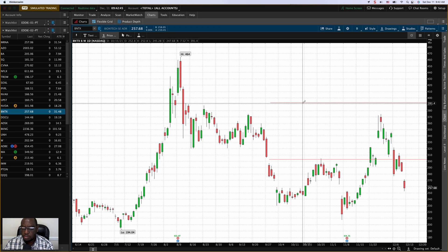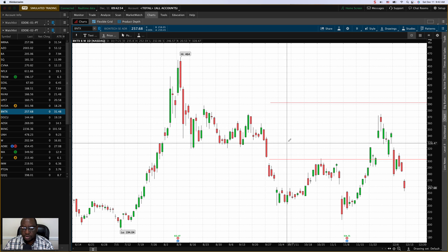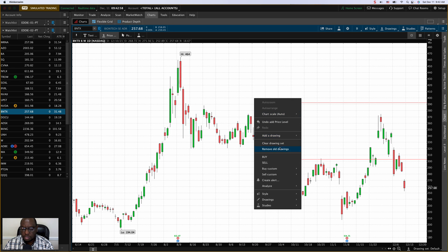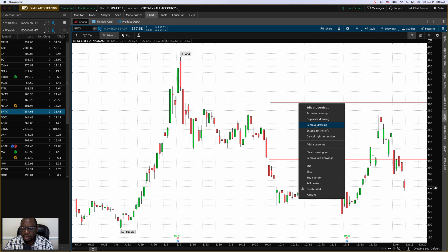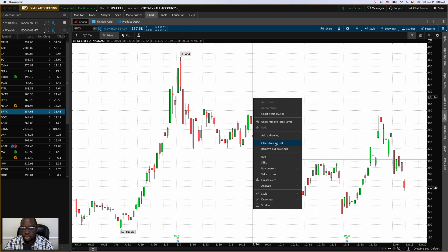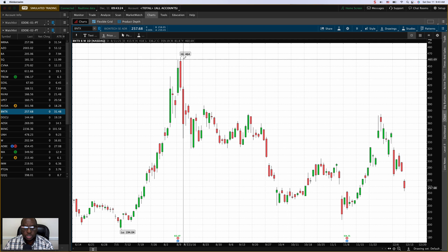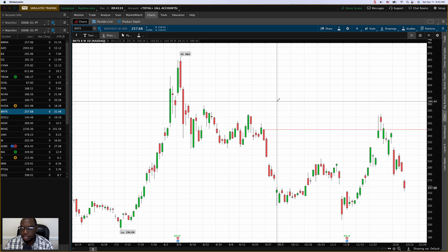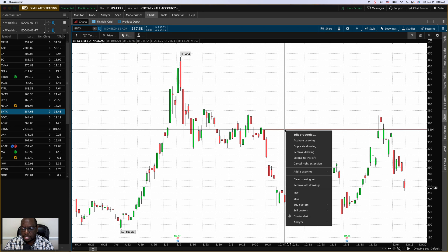The way to fix that is really simple — we're going to manipulate the settings for that horizontal line and set some defaults. I'll start by clearing my screen. I can right-click and remove or clear the drawing set, or delete them one by one. I'm right-clicking on the horizontal line itself and clicking 'Remove Drawing.' Then I'll draw a new horizontal line — I already have my price level tool selected — and change my cursor to the pointer icon.